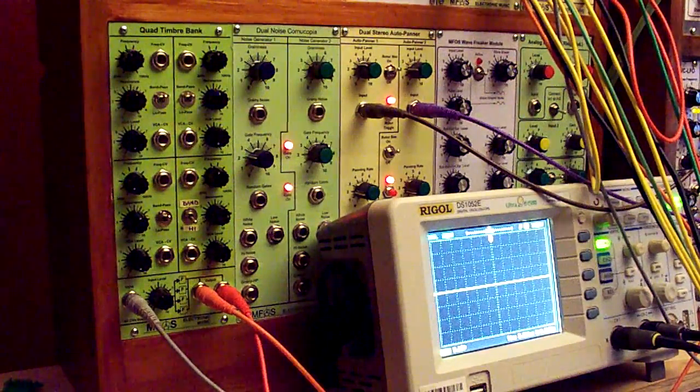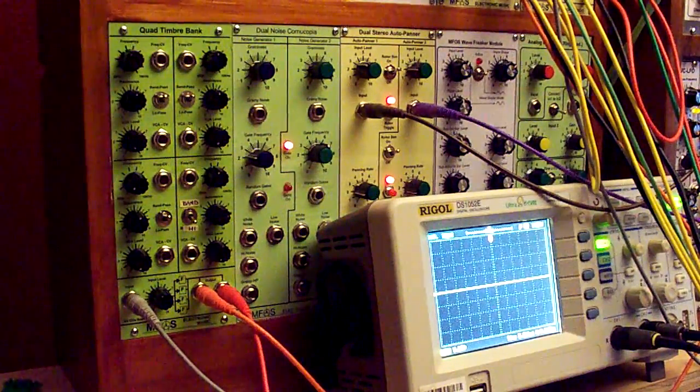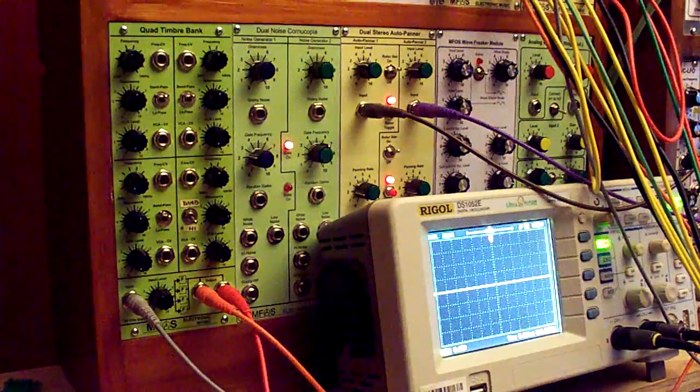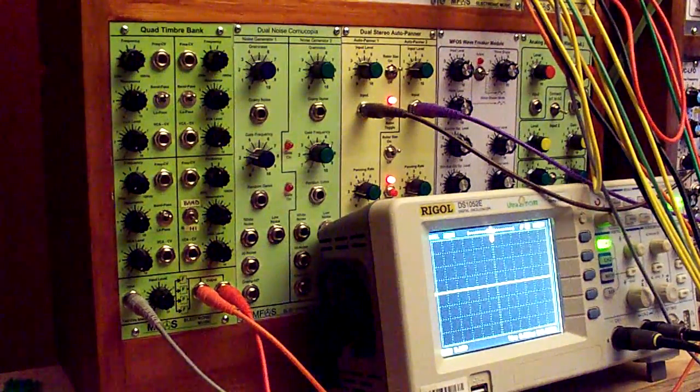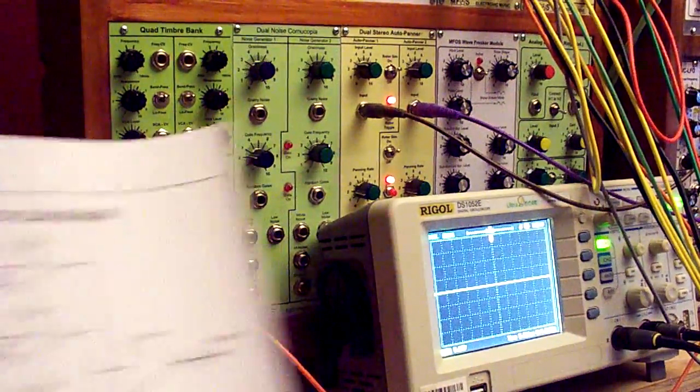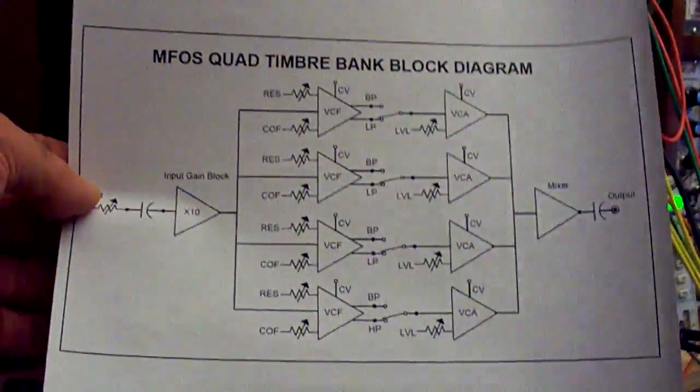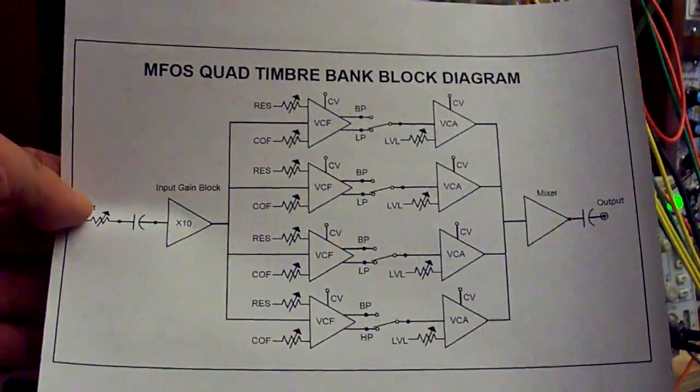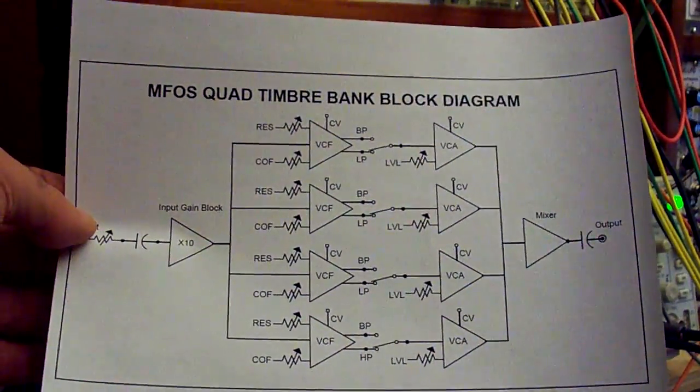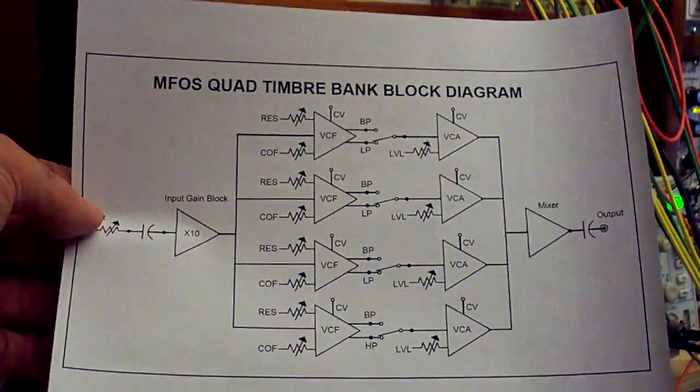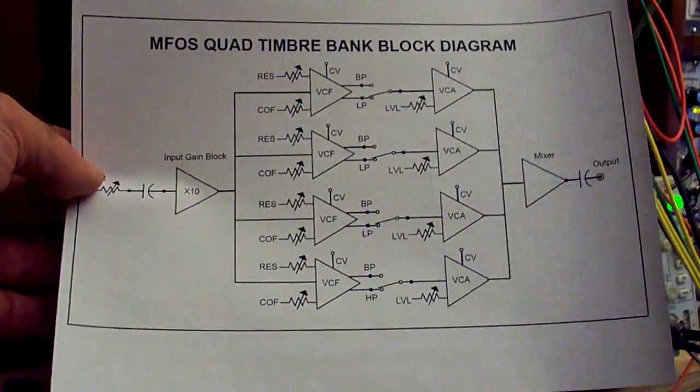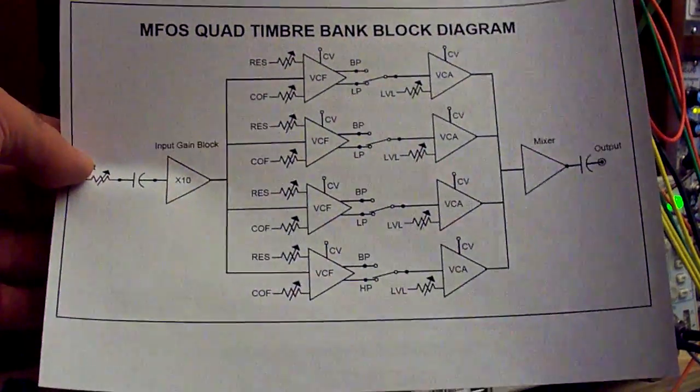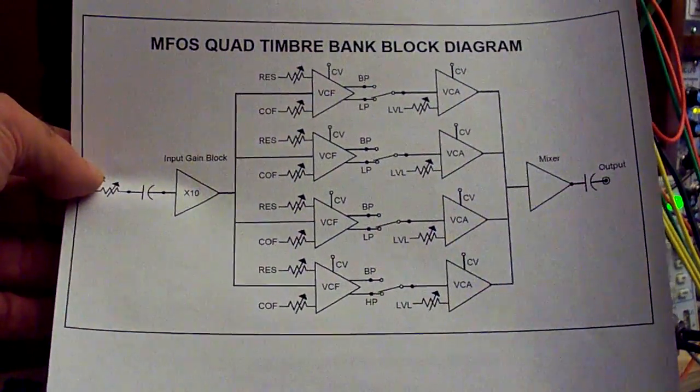The MFOS Quad Timbre Bank module is a four-channel fixed filter bank with some nice features. I have a block diagram here. Here we can see that the module routes the input signal through four 12 dB per octave VCFs in a parallel configuration.